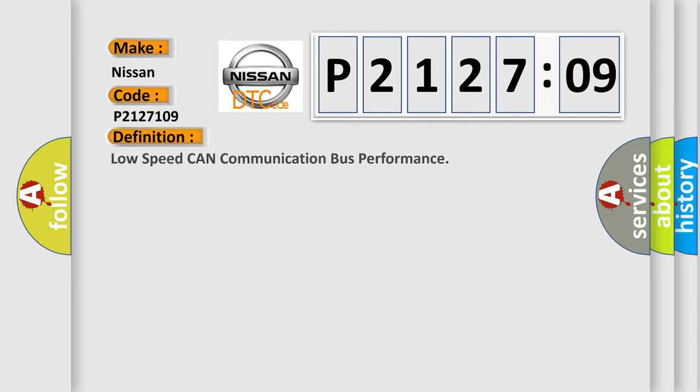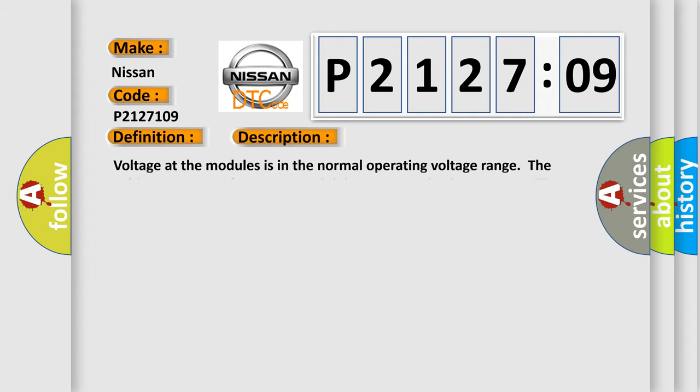The basic definition is: low speed CAN communication bus performance. And now this is a short description of this DTC code.